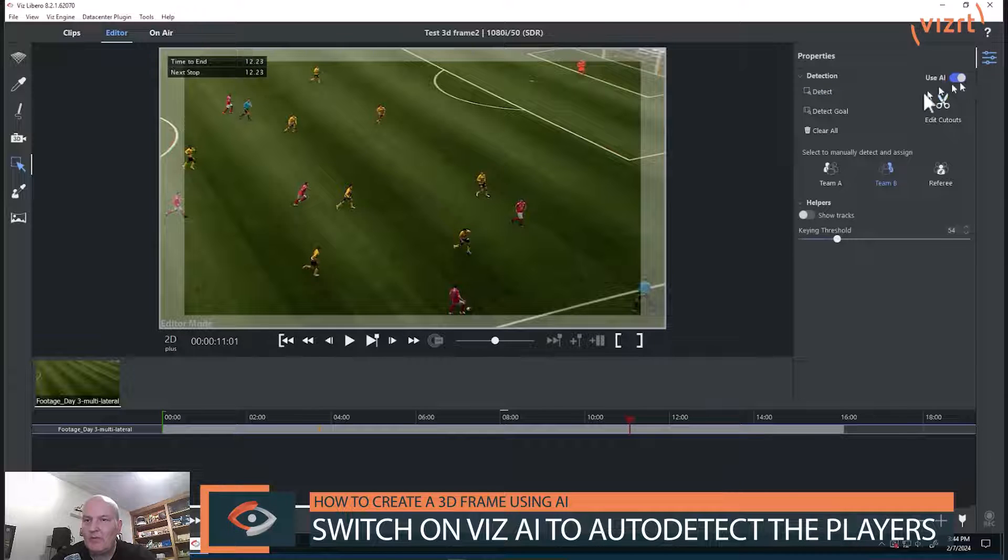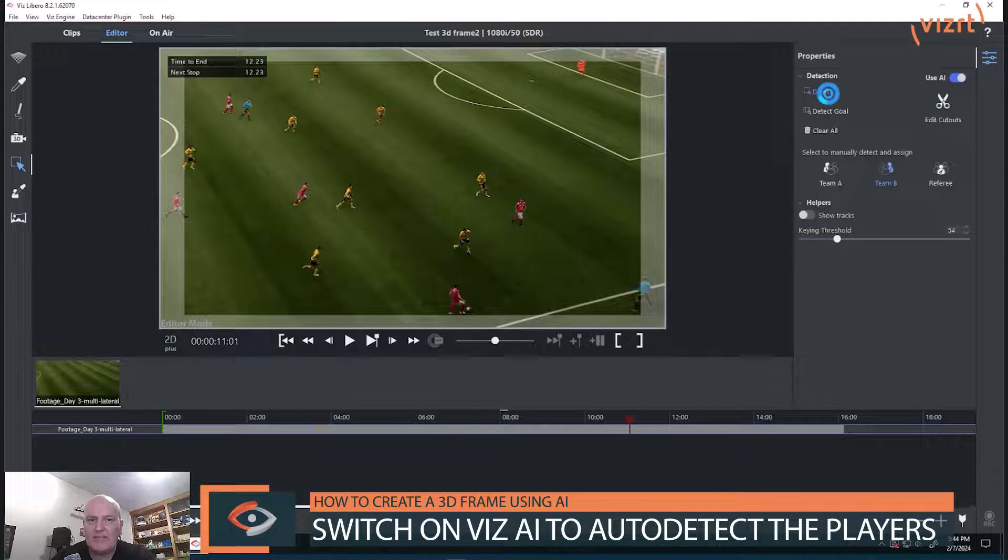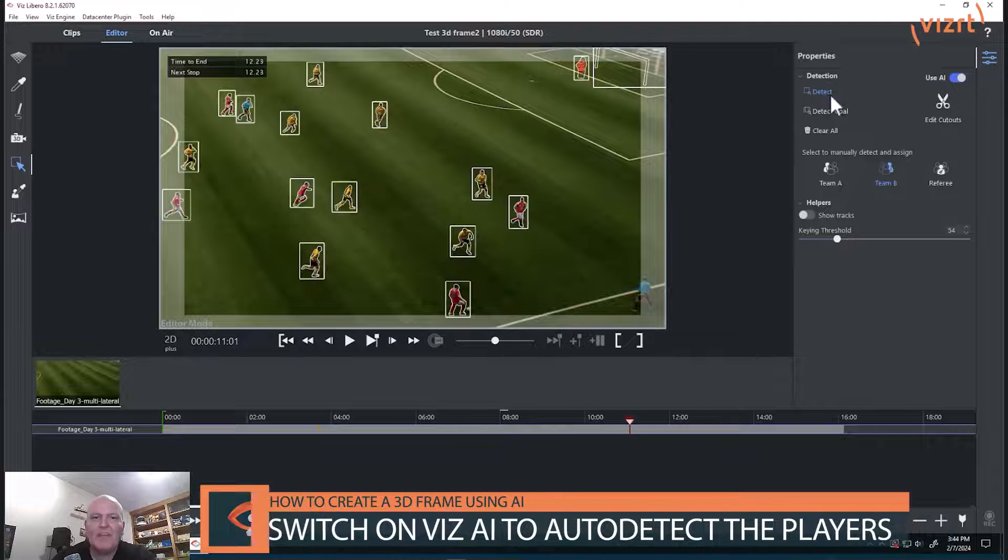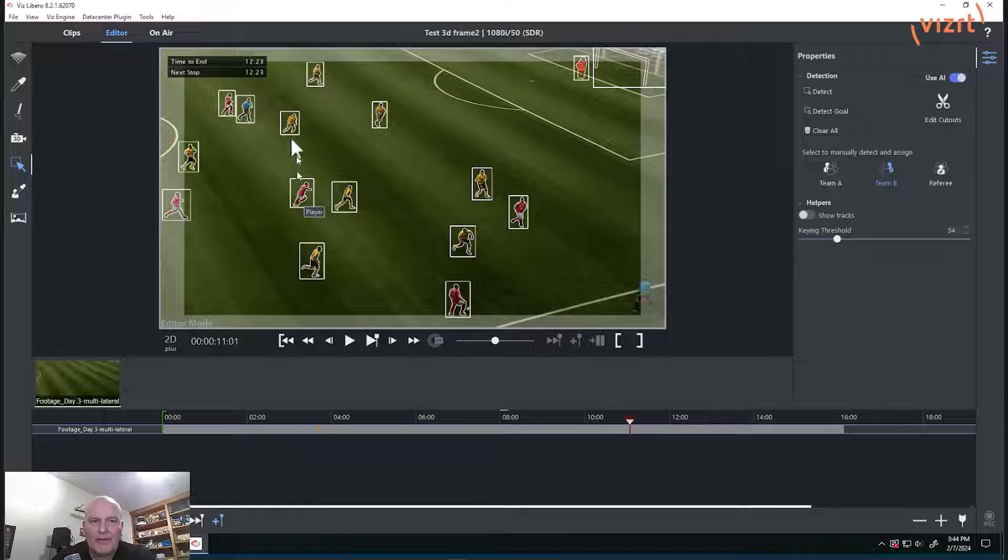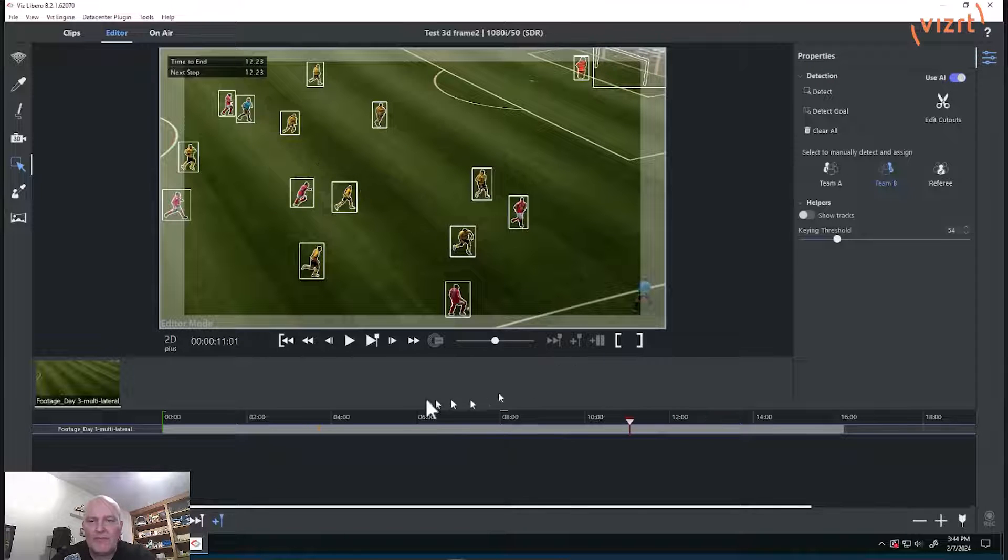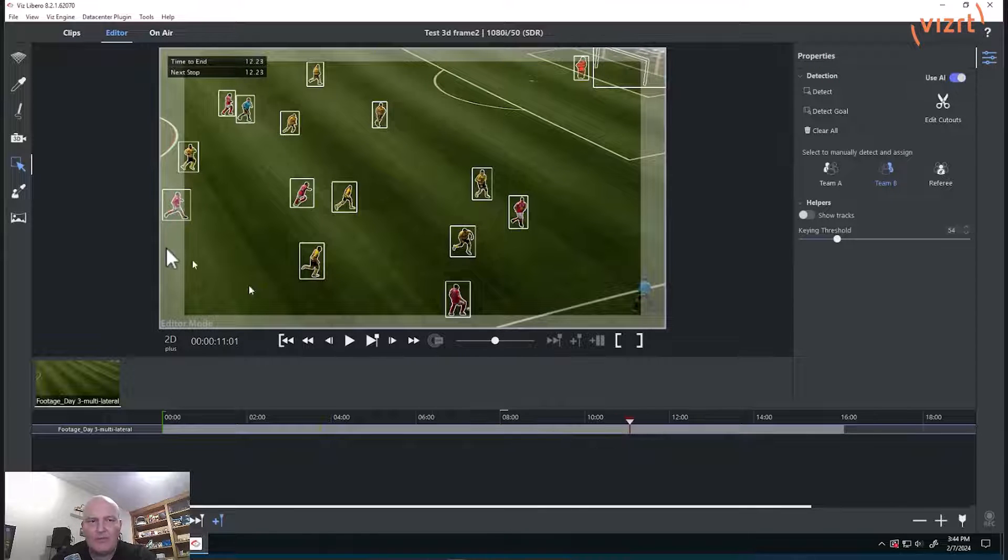But now with the AI, we just hit detect and now it detects all of those players quickly and we've created a 3D frame very quickly.